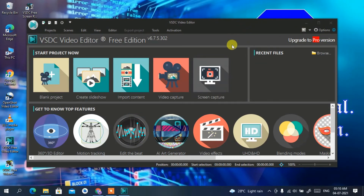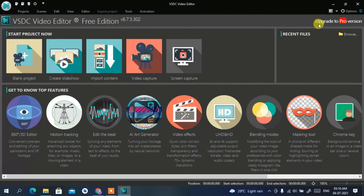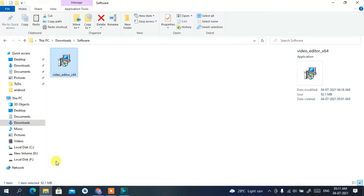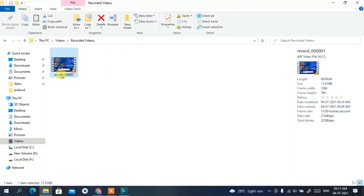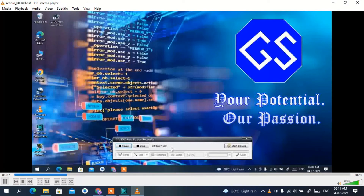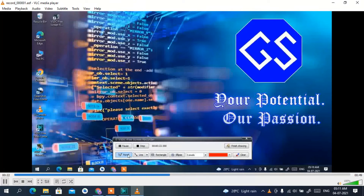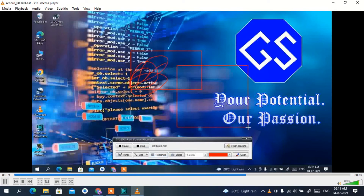This will bring you back to the video editor interface. Let me show you the recorded video first. Open Windows Explorer, go to your Videos folder, then Recorded Videos — you'll find the recorded video there. Double-click to open it and you can clearly see the recording has been done correctly. The recording includes audio as well, which is a great feature.